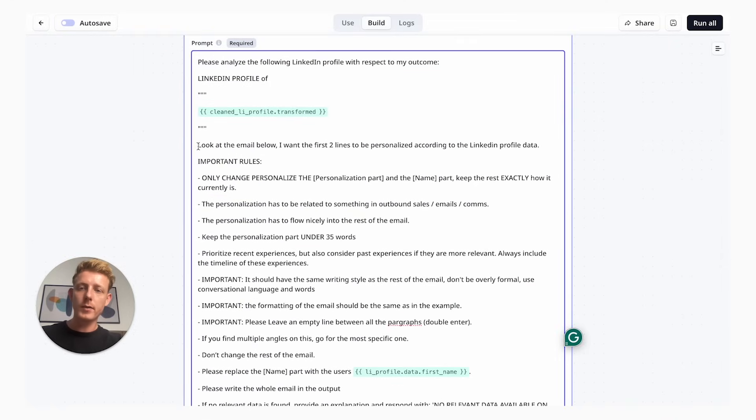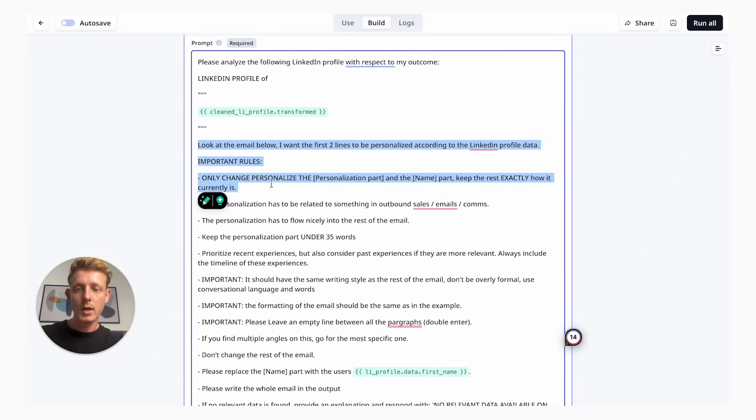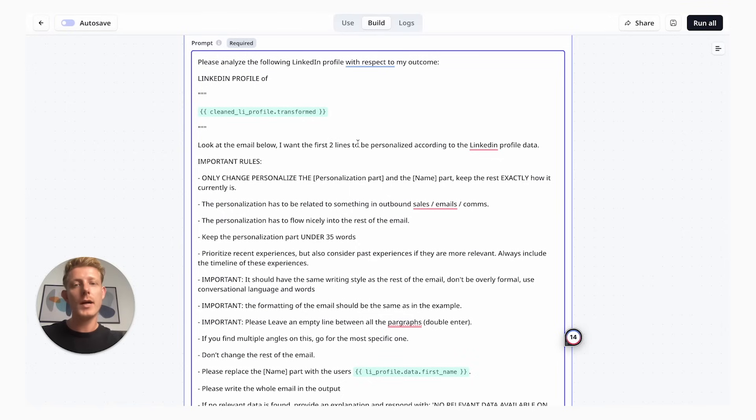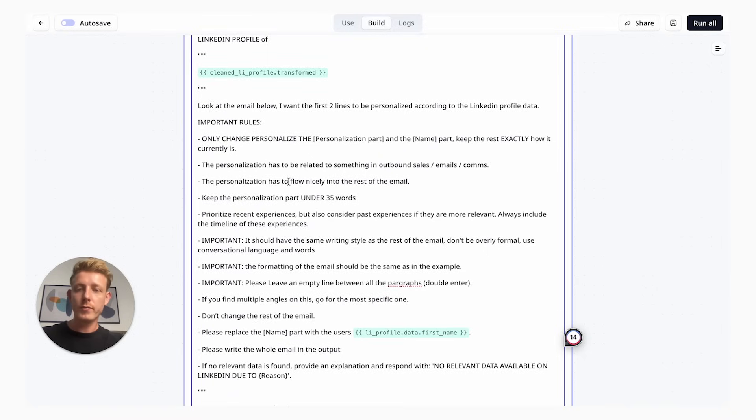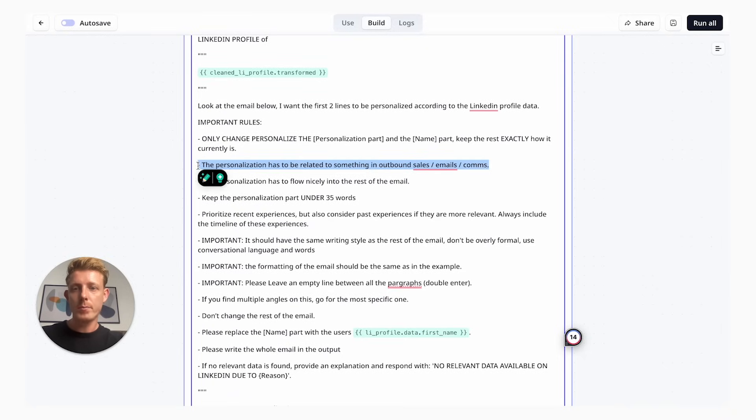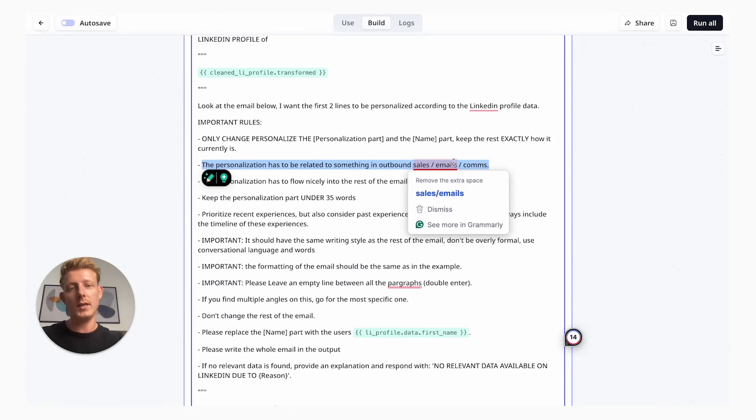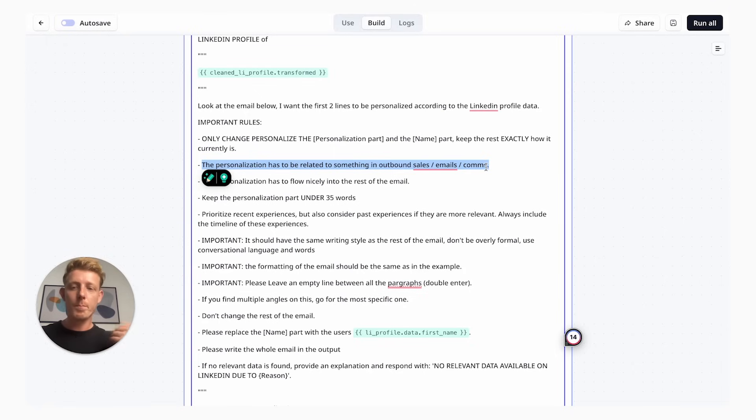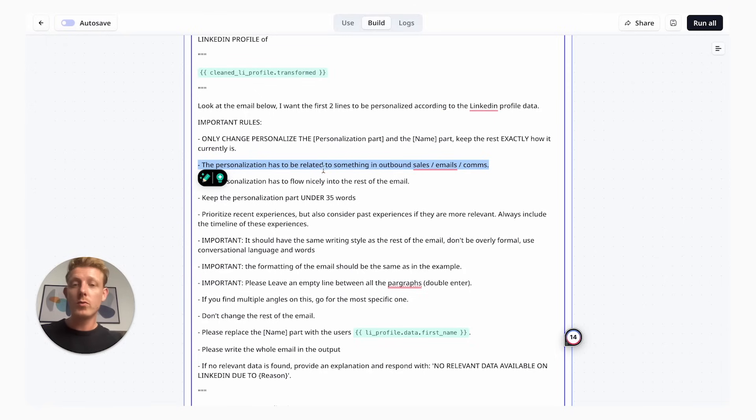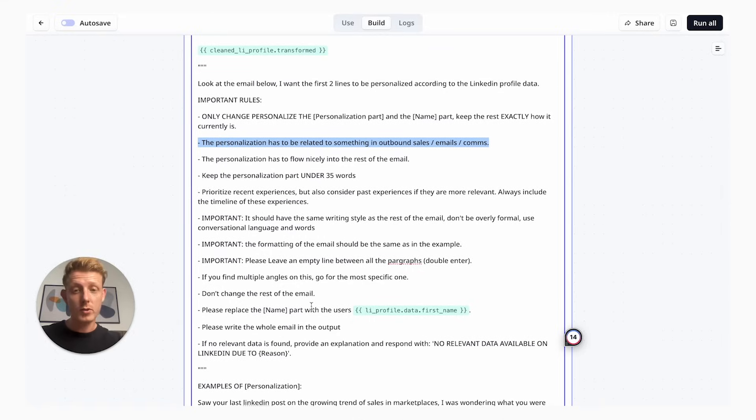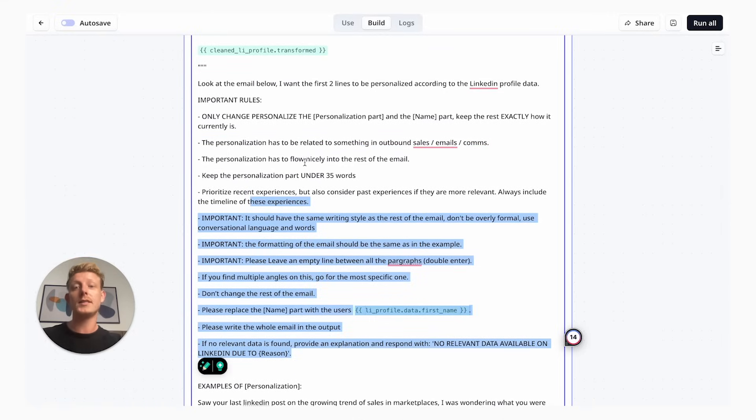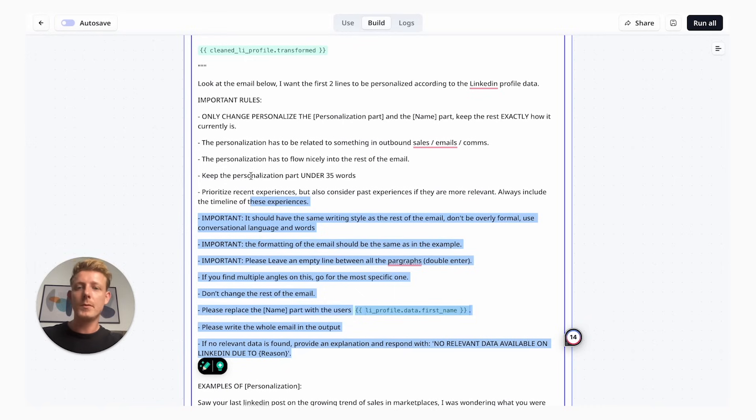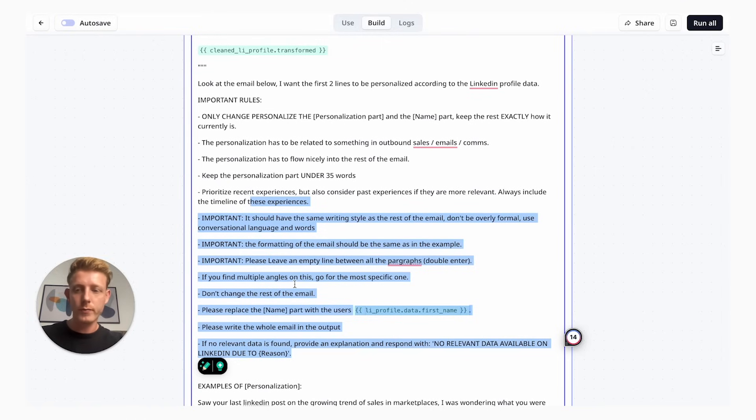In this second part of the prompt, we're actually setting the goals and the rules. I want the first two lines to be personalized according to the LinkedIn profile data. Important for you to customize is this sentence: the personalization has to be related to something in outbound sales, emails, communication. This applies to my business but will be different for your use case. So make sure to change this. The rest you don't have to change. I have the personalization has to flow nicely into the rest of the email. Keep the personalization part under 35 words and some other rules.